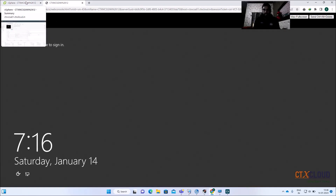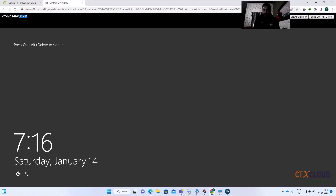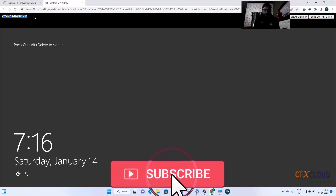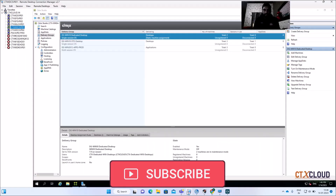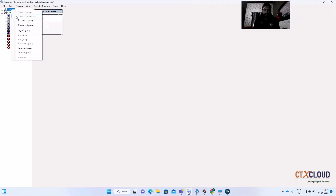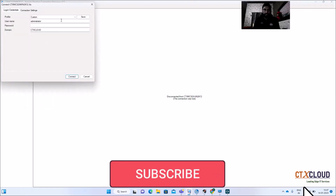In the production environment, you will generally get a request that you need to update an application or install a new application and publish the multi-session OS. My Windows K12 golden image has been powered on, so let me copy this and take the RDP of this server.